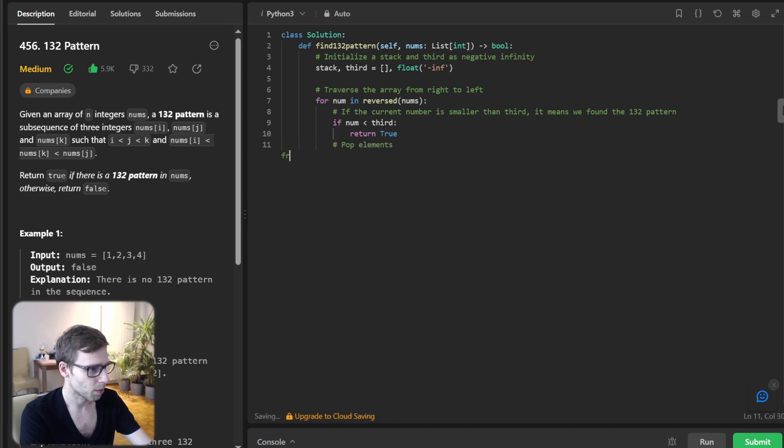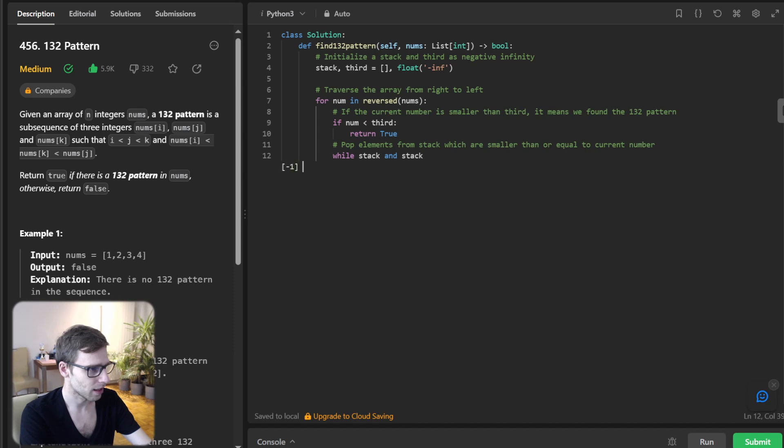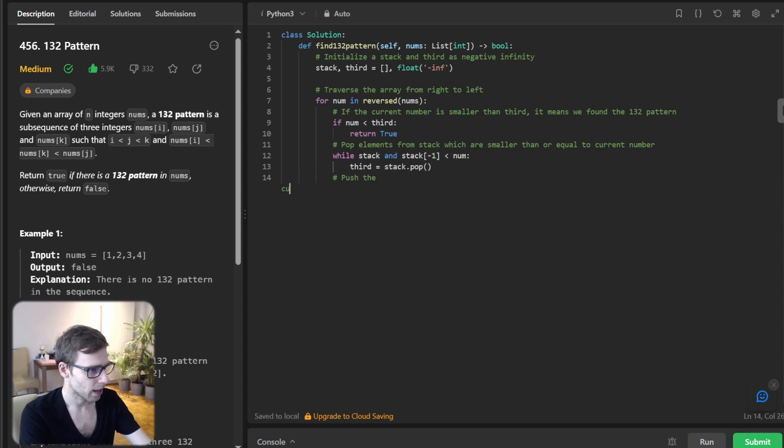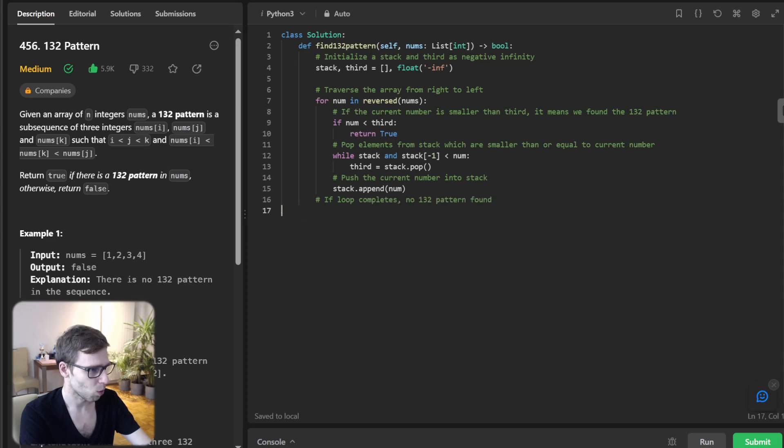Pop elements from the stack which are smaller than or equal to the current number: while stack and stack[-1] < num, third = stack.pop(). Then push the current number into the stack: stack.append(num). If the loop completes and no 132 pattern is found, return false.